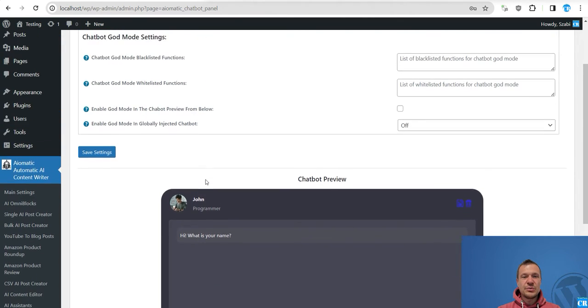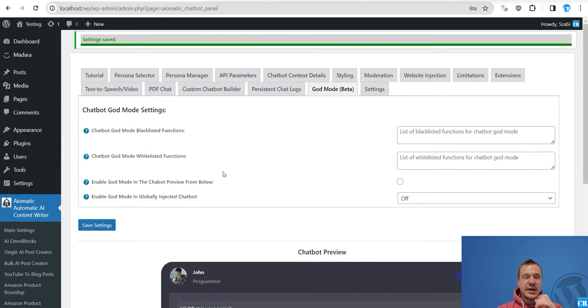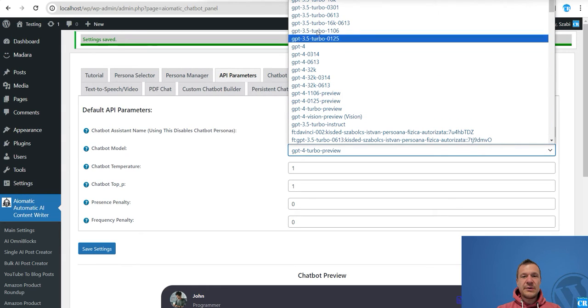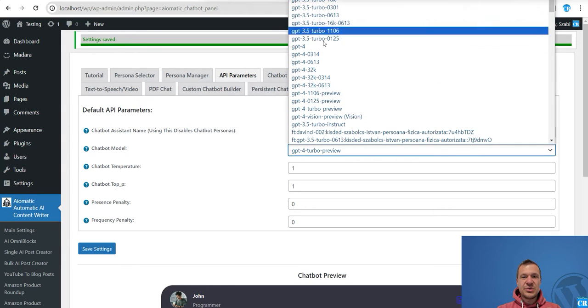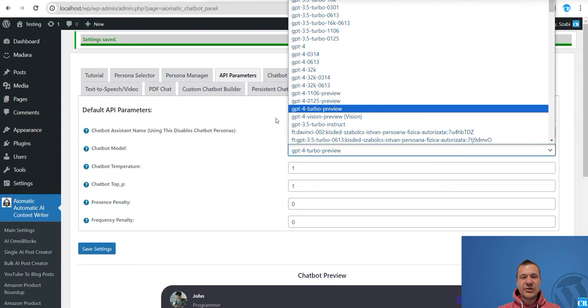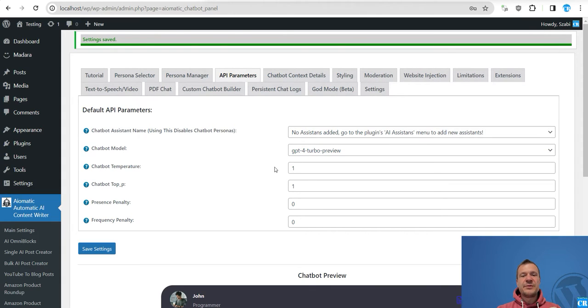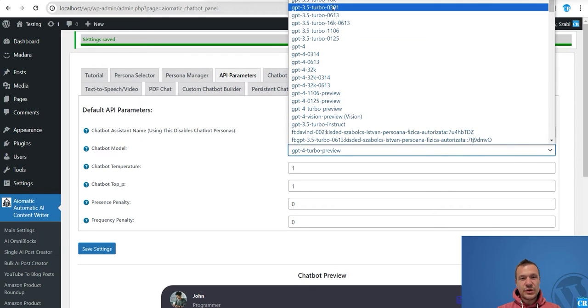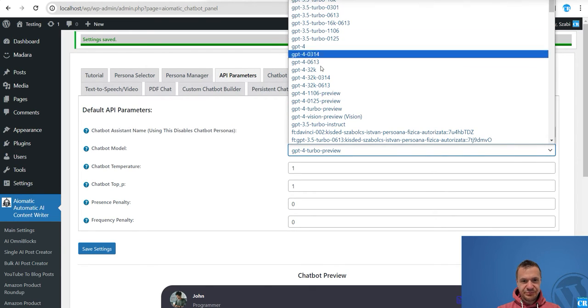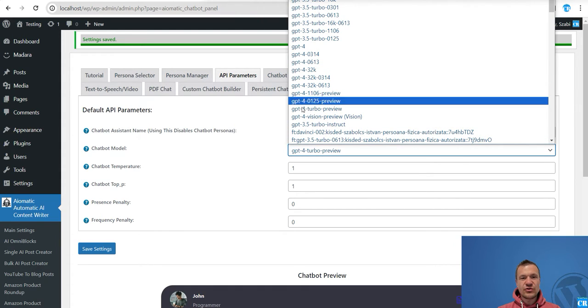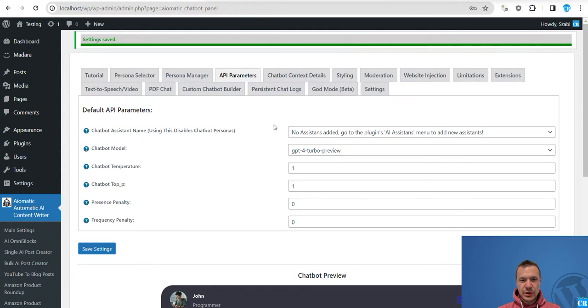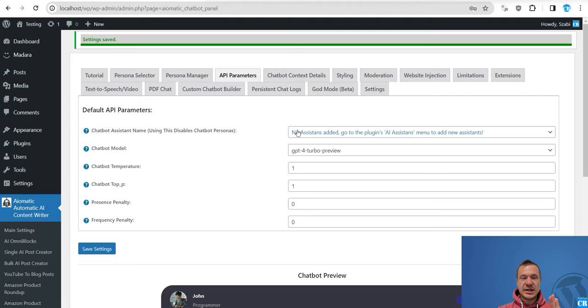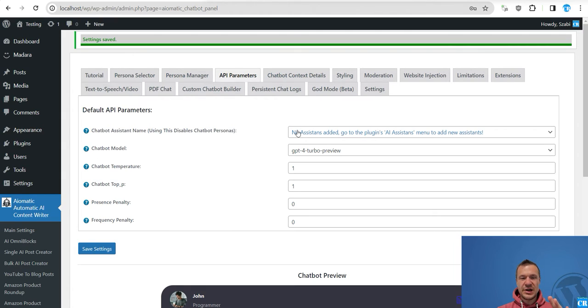Let me jump straight into this and show you. So first of all you will need to know that the chatbot will need to have a model which is newer. I recommend that you use newer models because older AI models will not support the God mode functionality of the plugin. So newer models support it and older models don't support it. Be sure to use newer models like GPT-4 turbo preview. Also assistants currently support the God mode.